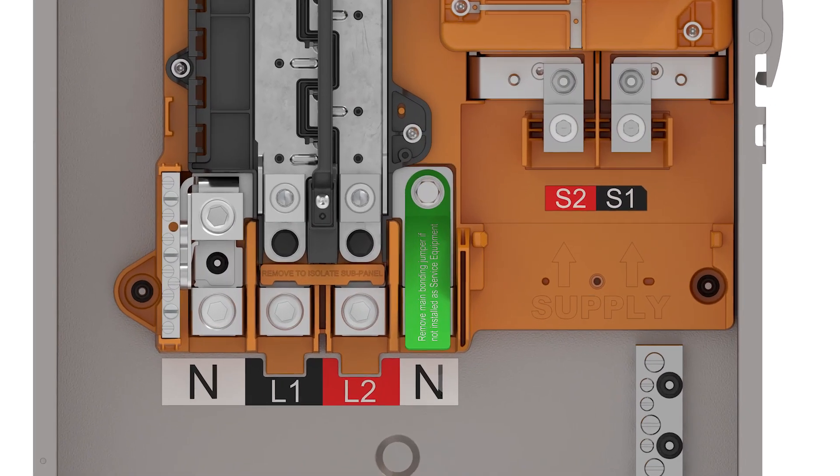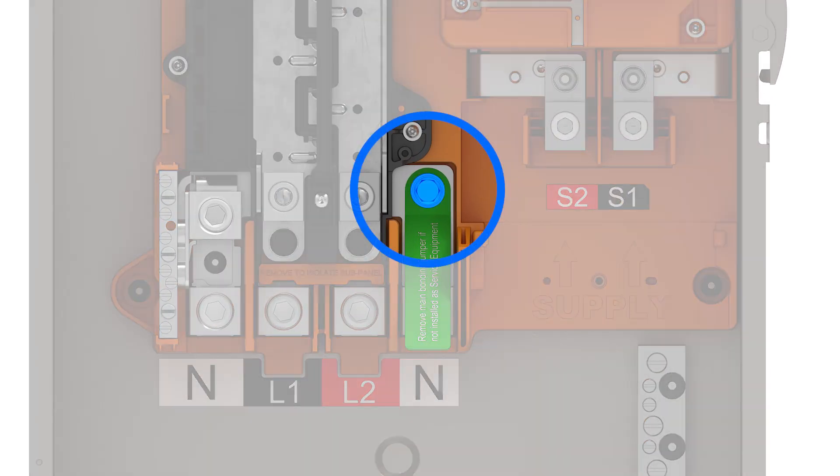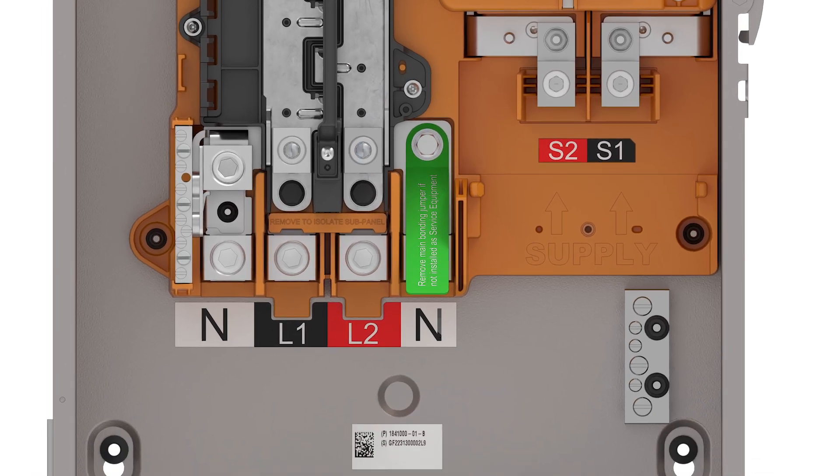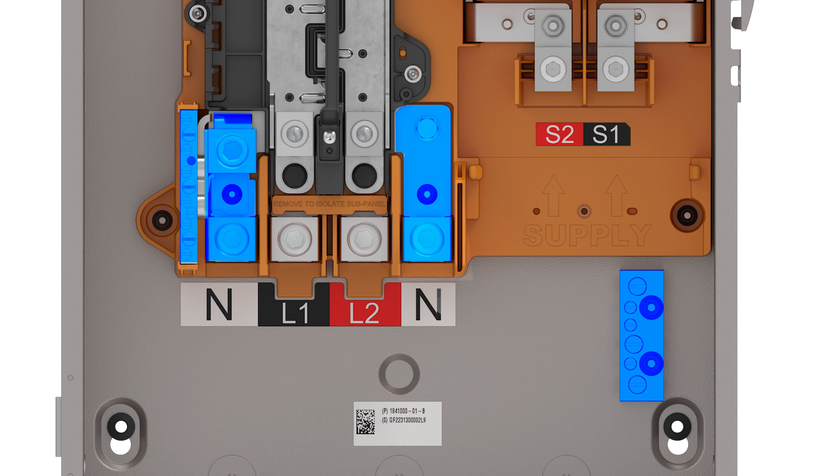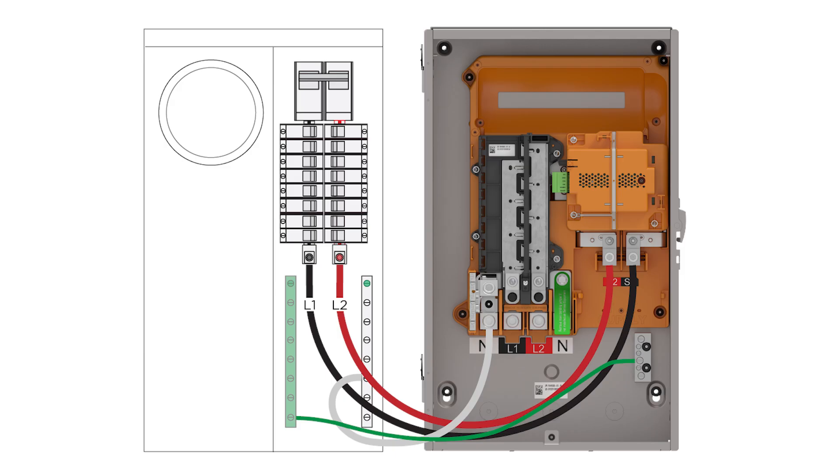Gateway comes with this bonding screw pre-installed, creating an electrical bond between the neutral bussing and the ground lugs. Neutral and ground must only be bonded in the first means of disconnecting power to the home's electrical system. When Gateway is fed from a service disconnect, this bonding screw inside of Gateway must be removed.